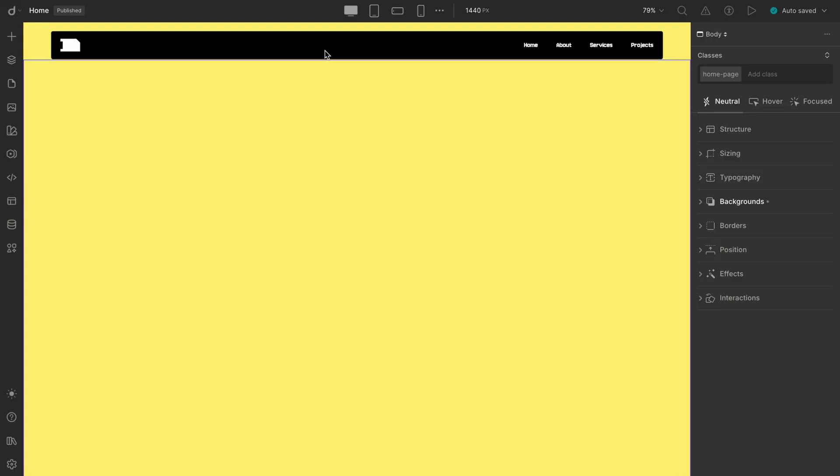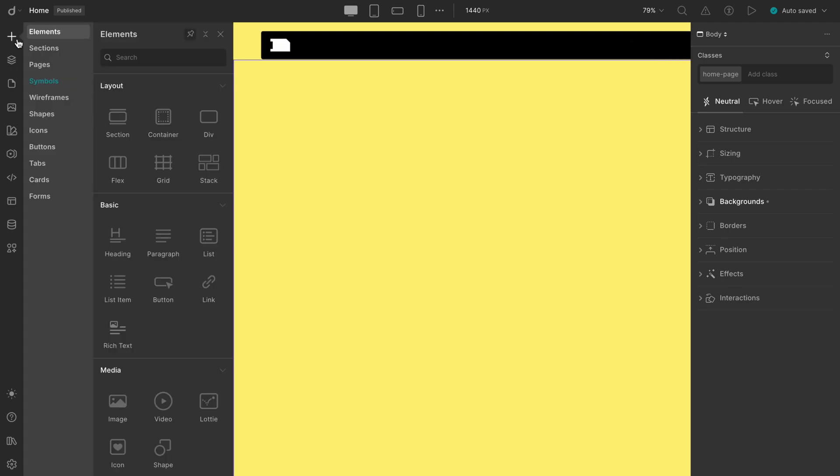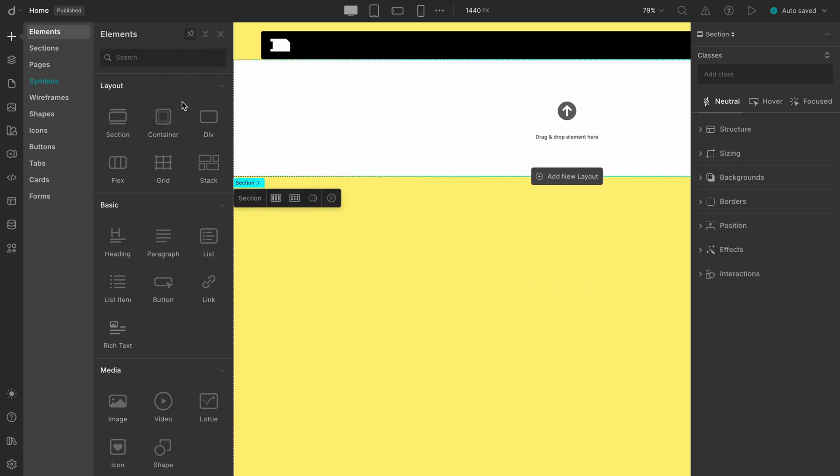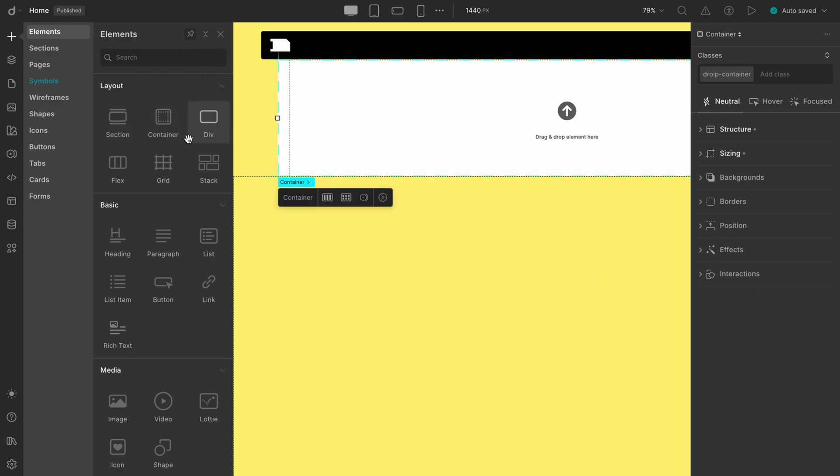And as you can see, we've already set up our navbar from the previous video. To start building the structure of our Grid layout, we'll go to the Insert panel, then the Elements panel. After that, we'll first take a section, inside that drop a container, and finally add a Grid.